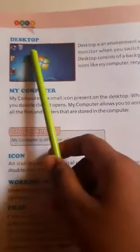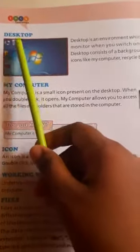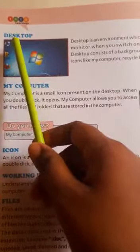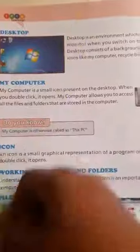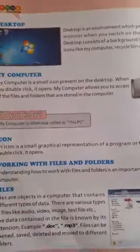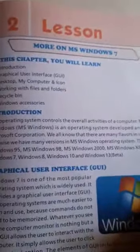Good morning students. In this video we see about computer lesson 2, introduction 2, more on MS Windows 7.